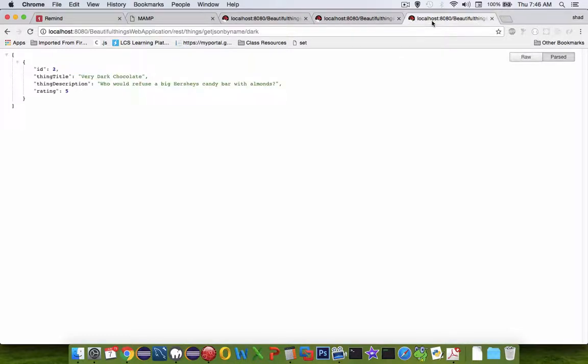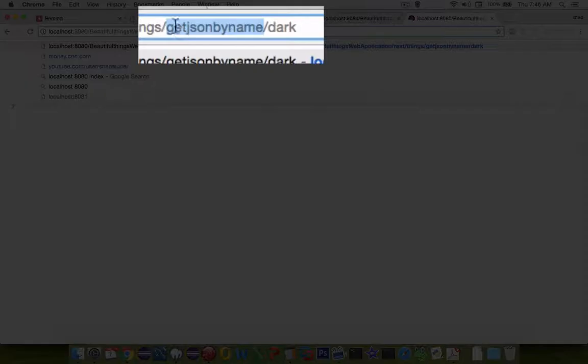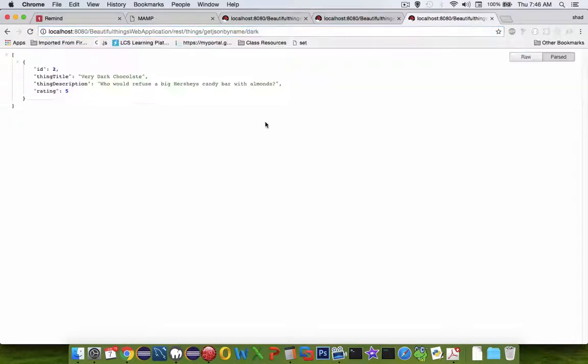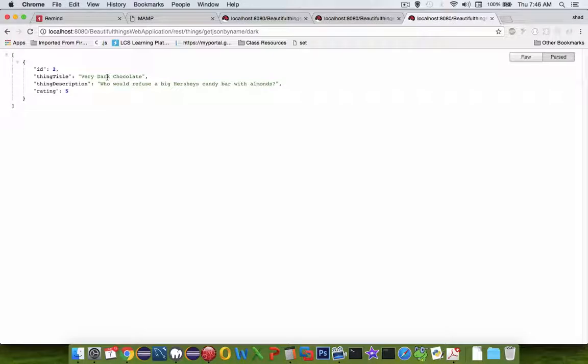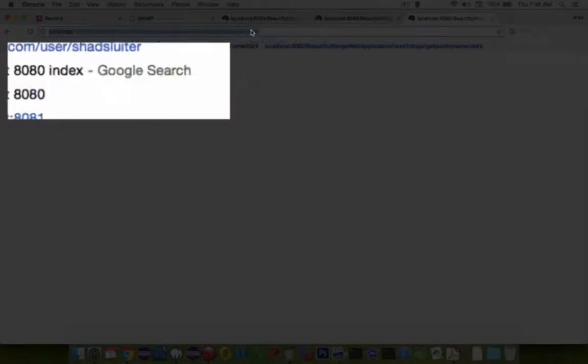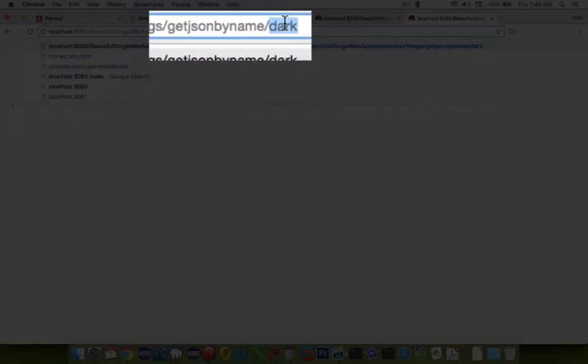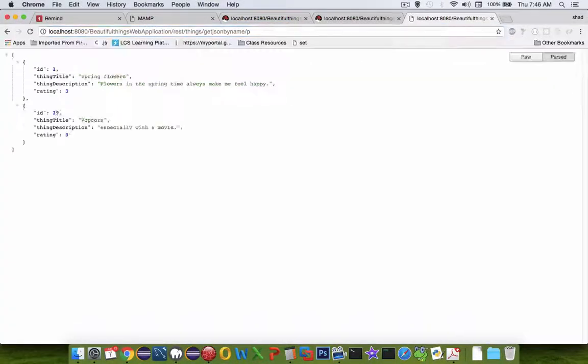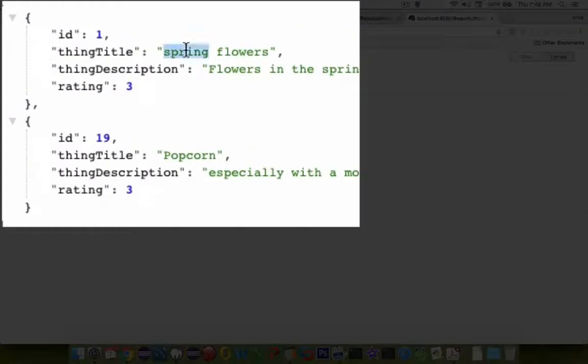Let's take a look at the third one here. This is called GetJSON by name and then we follow it with a key string. So the word dark is being searched for, so dark chocolate. If I were to search for a different string, such as P, I would get everything with spring or P in it or popcorn, it also has P in it.